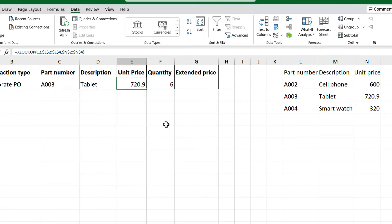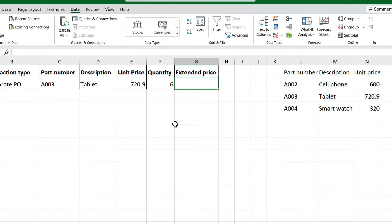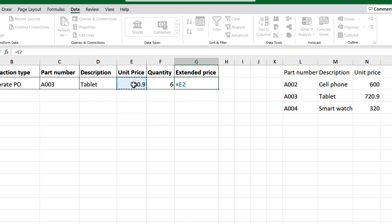The last column we need to complete is the extended price. This one, we will make it a formula as well. Quantity times unit price. Select cell G2, equal sign, then select cell E2, times F2, press enter.